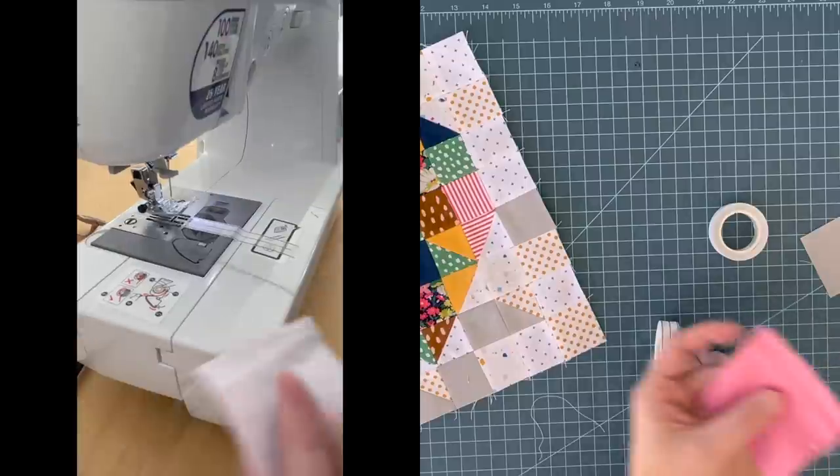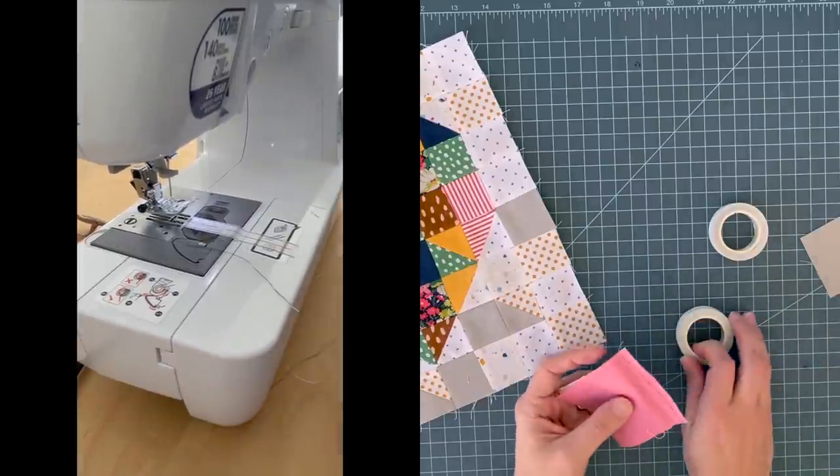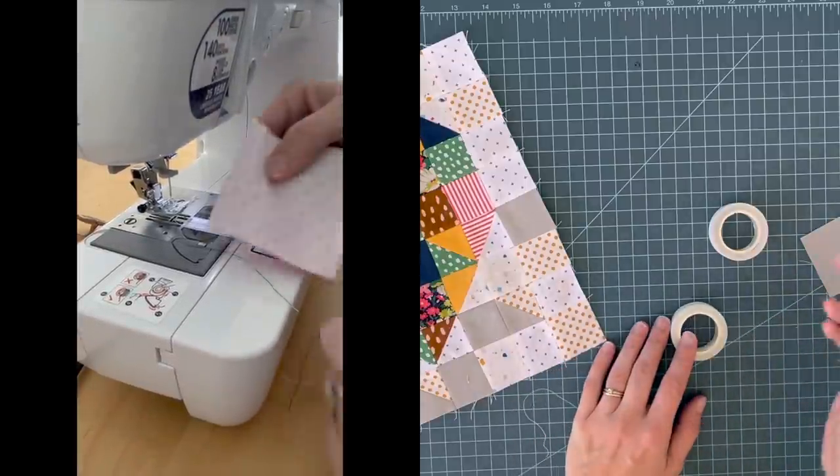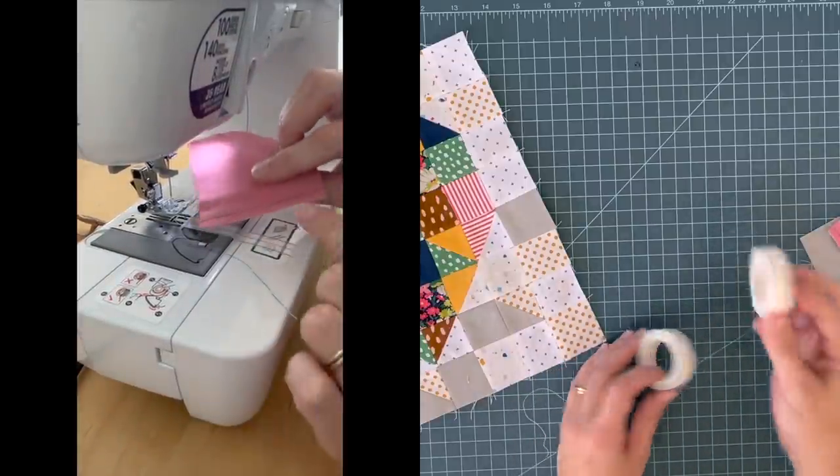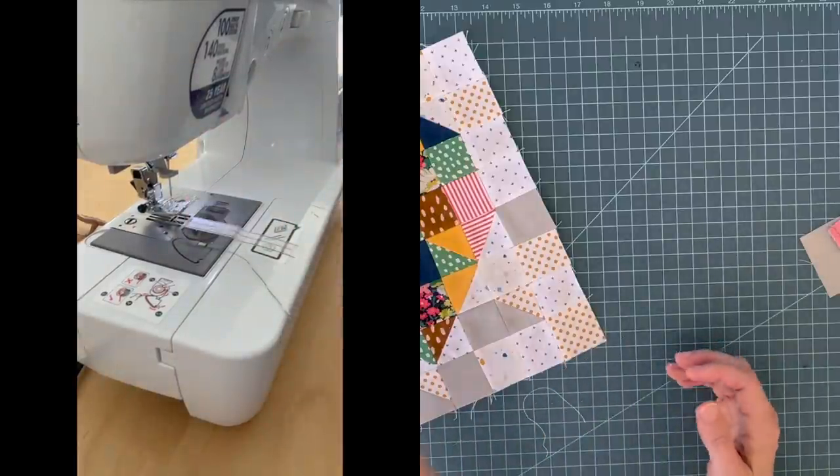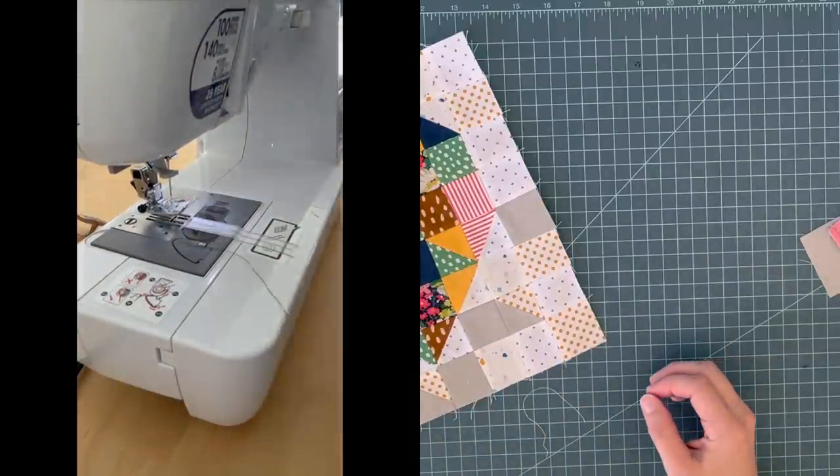So for quilting and quarter inch seams, I do definitely recommend this. For half square triangles, I might use it. I might just continue to draw my pencil lines. We'll see. But I do think it was handy for the quarter inch seam. So I'll link to that below.